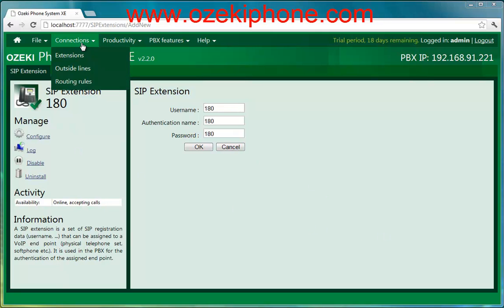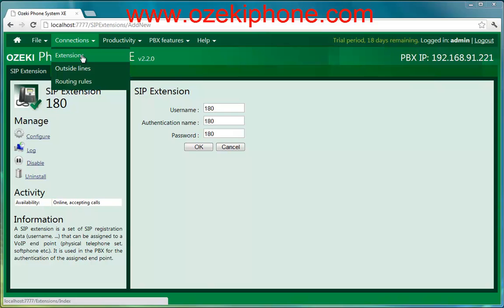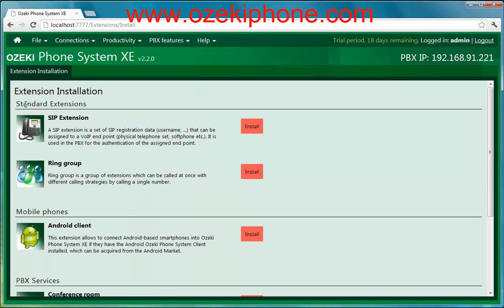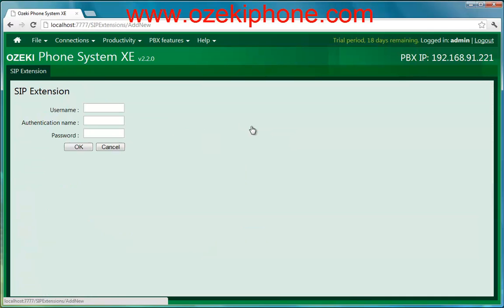Now you need to do this again with different data. Click on Connections, then Extensions and Install buttons, choose a SIP extension, and fill in the text boxes.